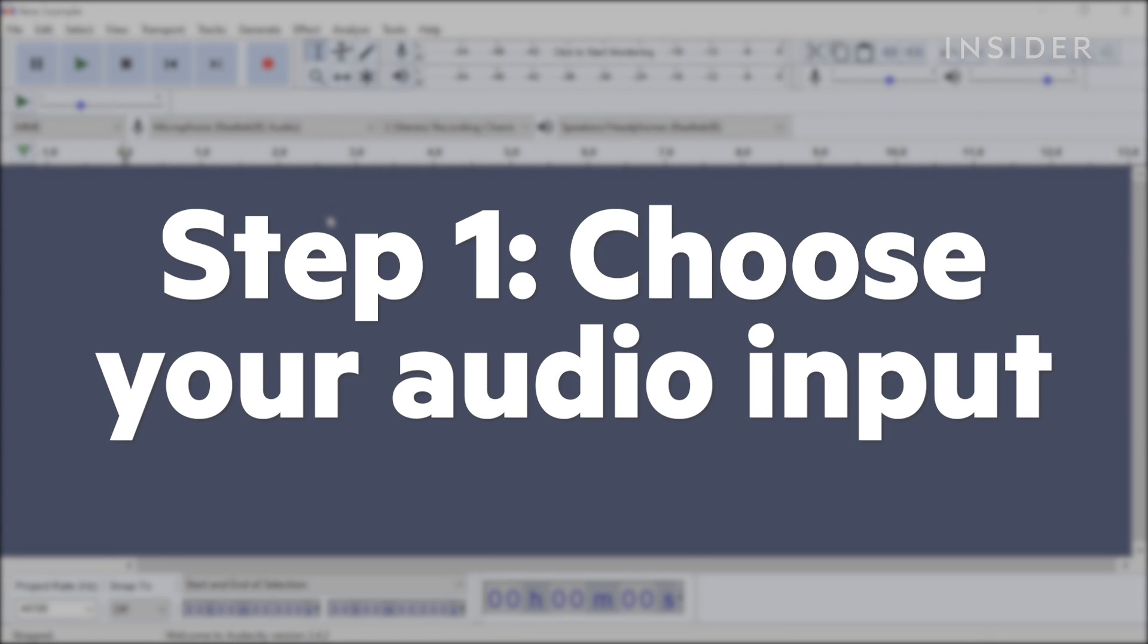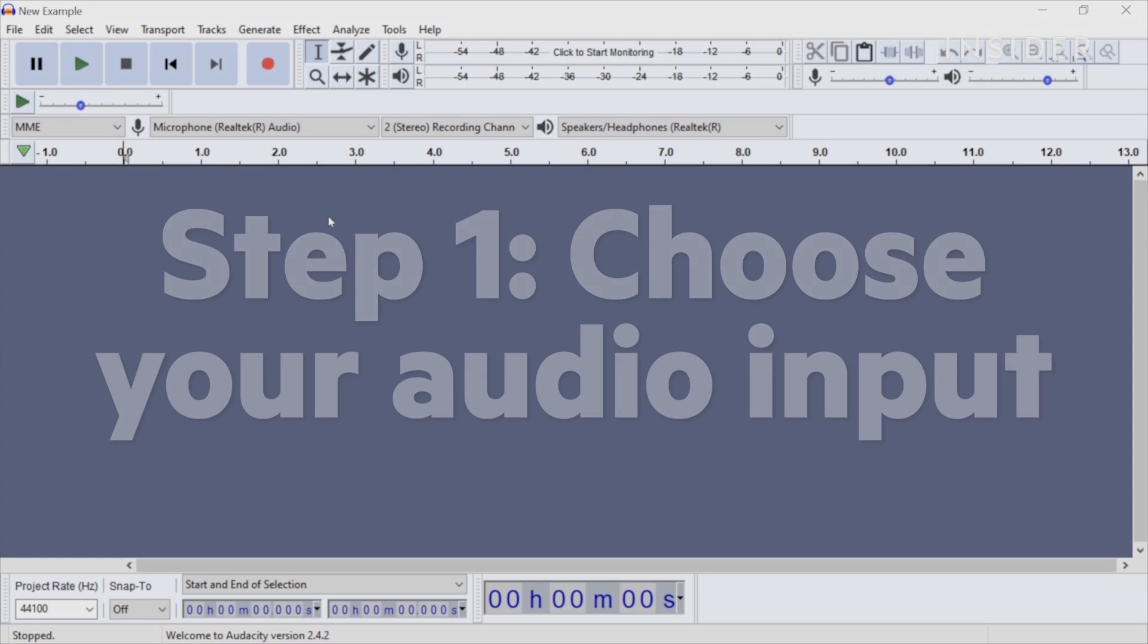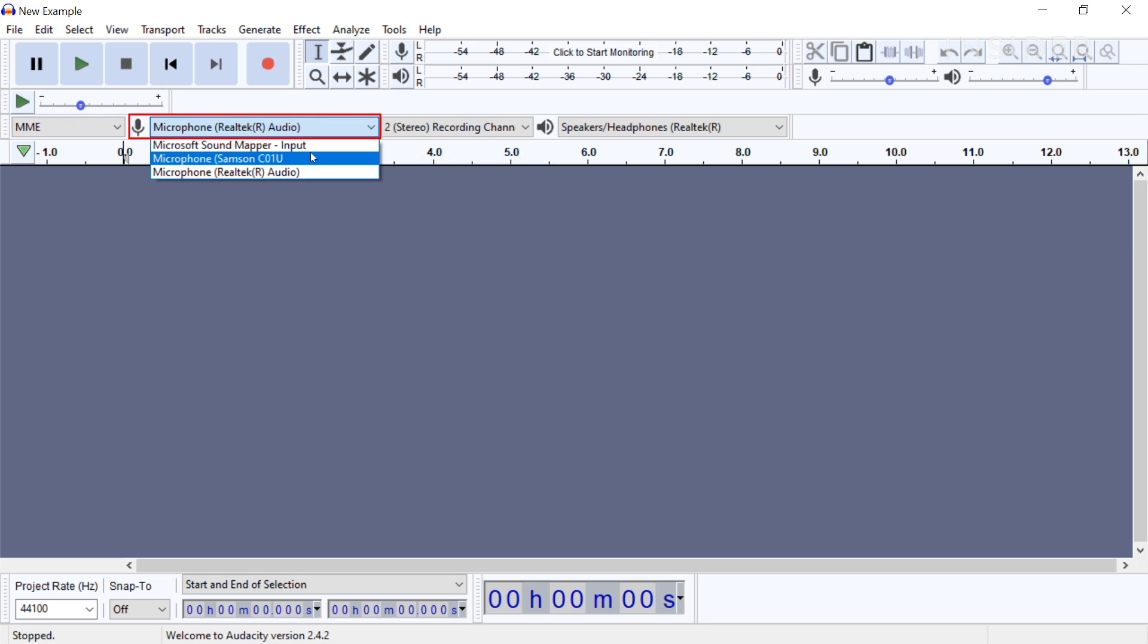Step 1: Choose your audio input. To select your audio source, click the drop-down menu next to the microphone icon and select the source you want to use. The program will have your device's built-in microphone selected by default.